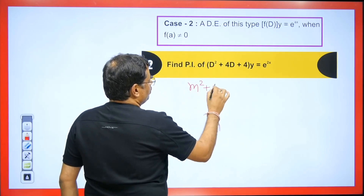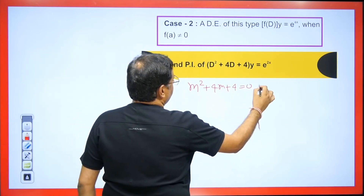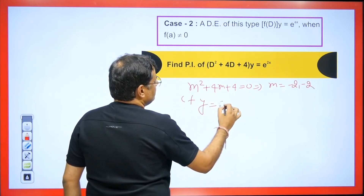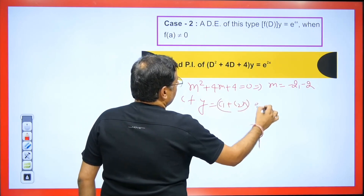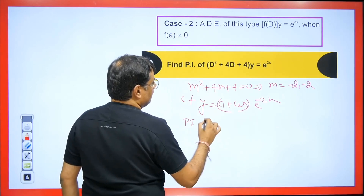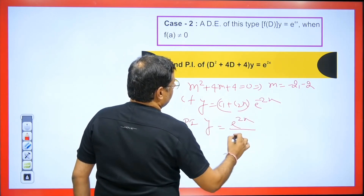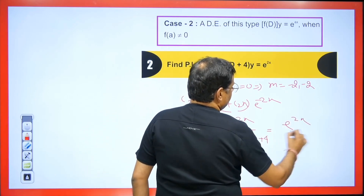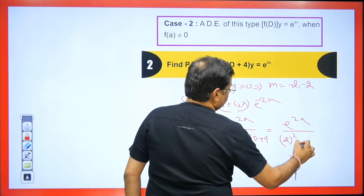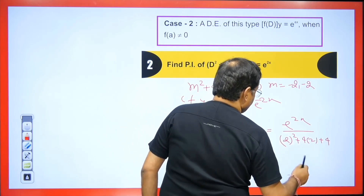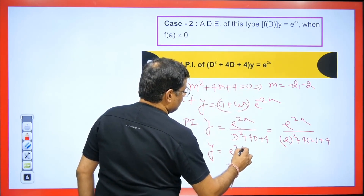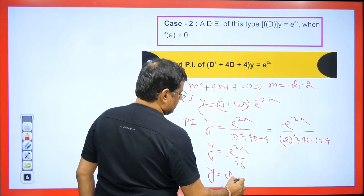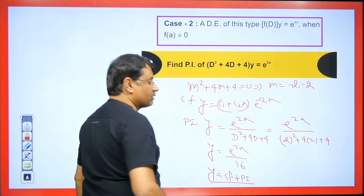For the equation with m²+4m+4 = 0, we get the repeated root m = −2 (twice), so CF = (c₁ + c₂x)e^(−2x). For the PI with e^(2x), write e^(2x)/(D²+4D+4) and substitute D = 2: 4 + 8 + 4 = 16. Therefore PI = e^(2x)/16, and the final answer is CF + PI.